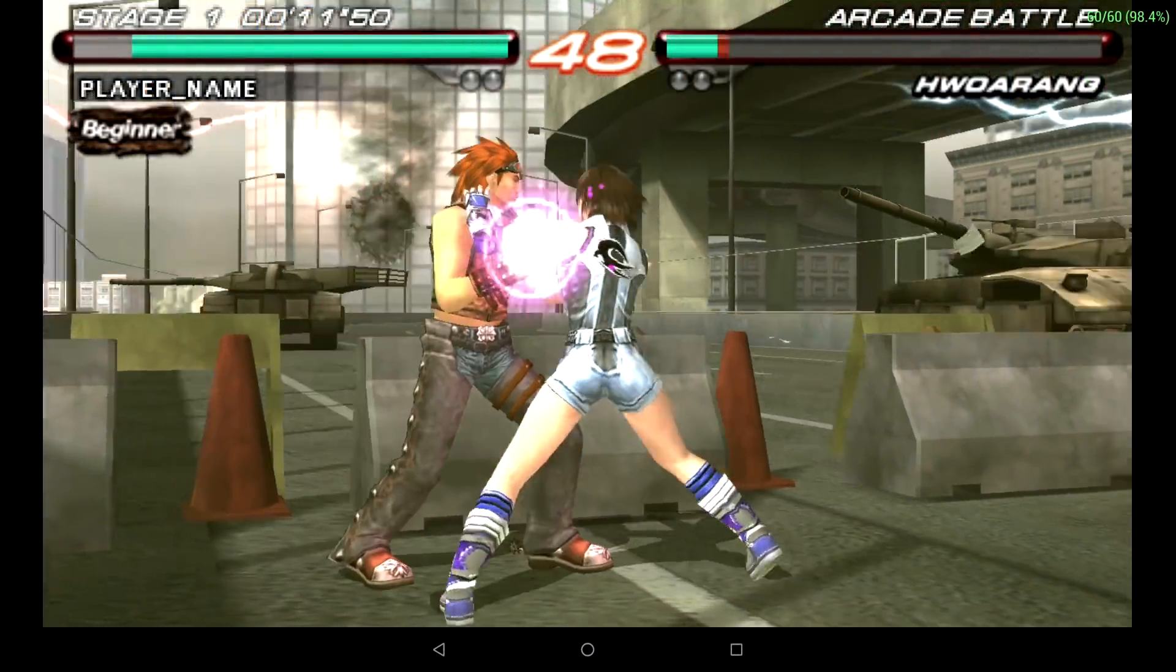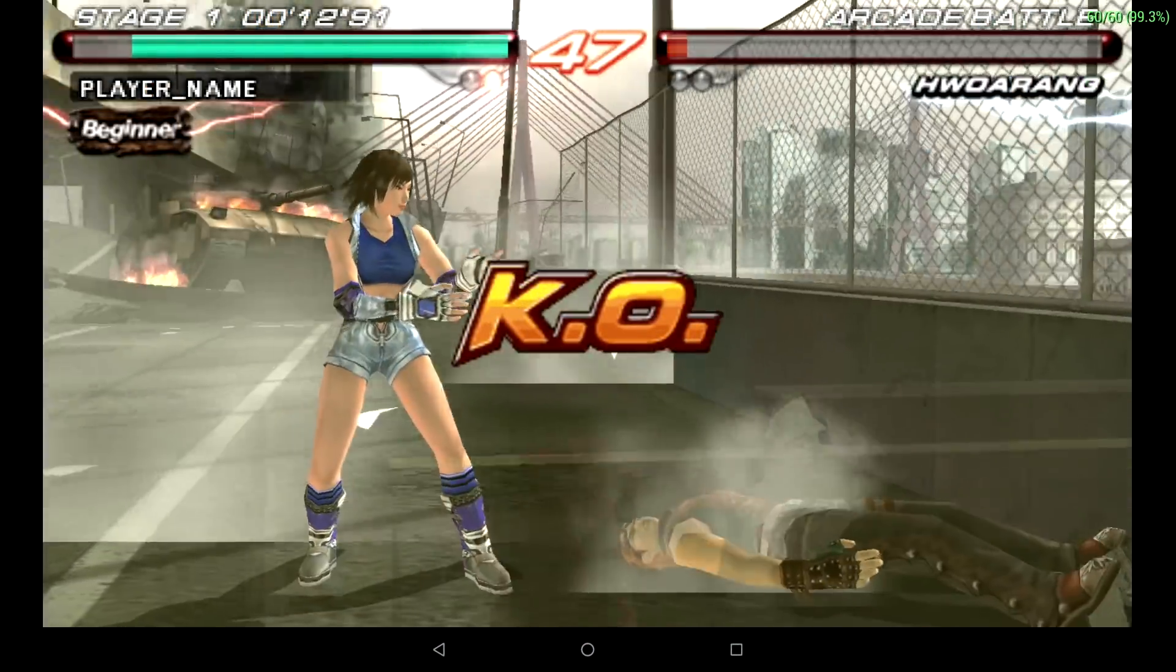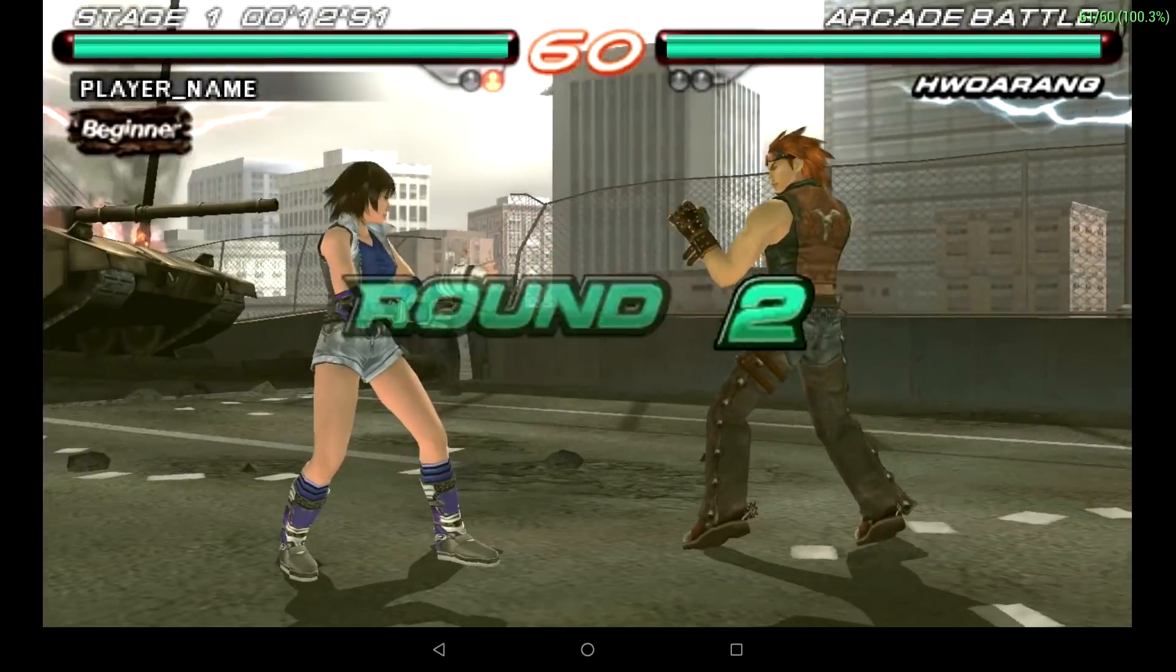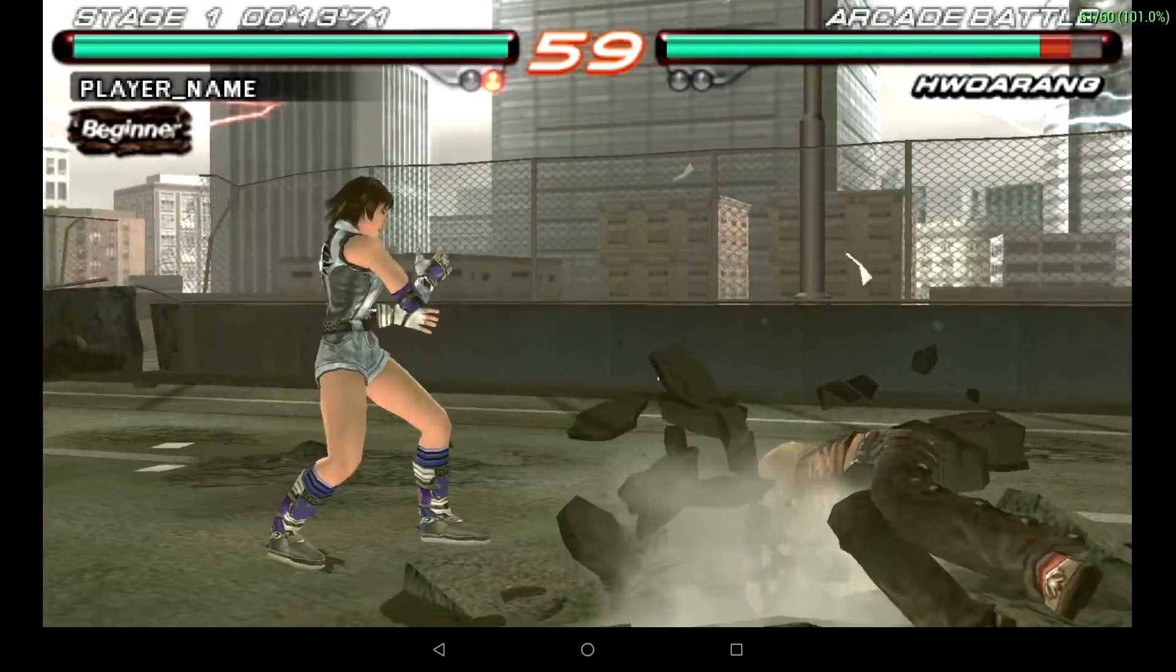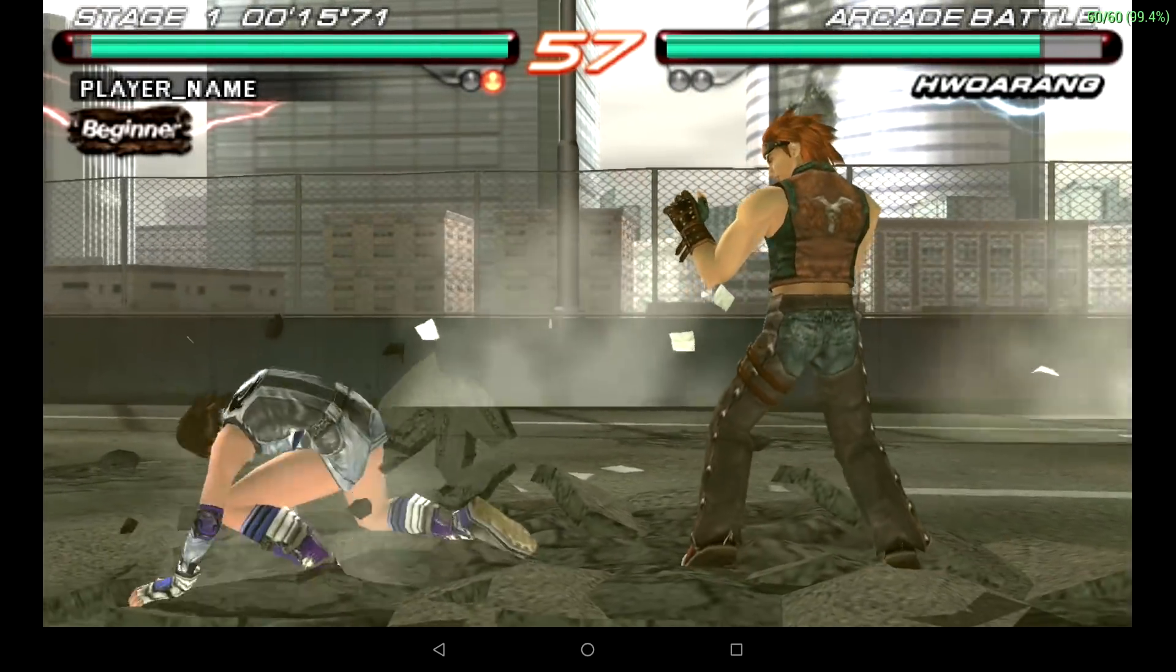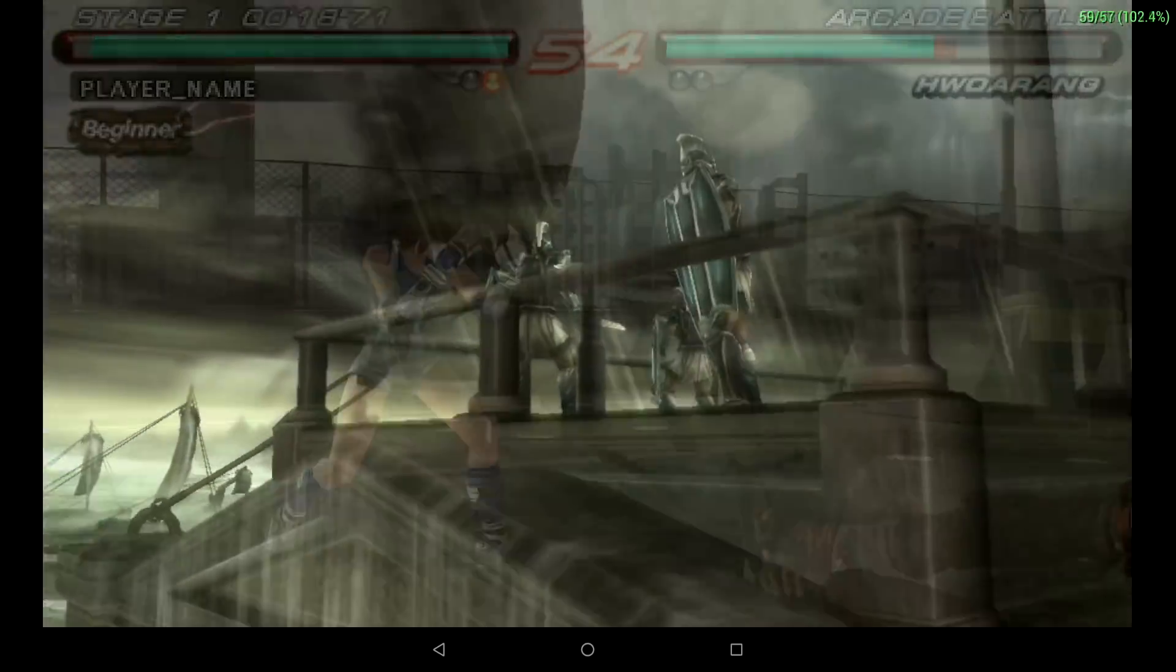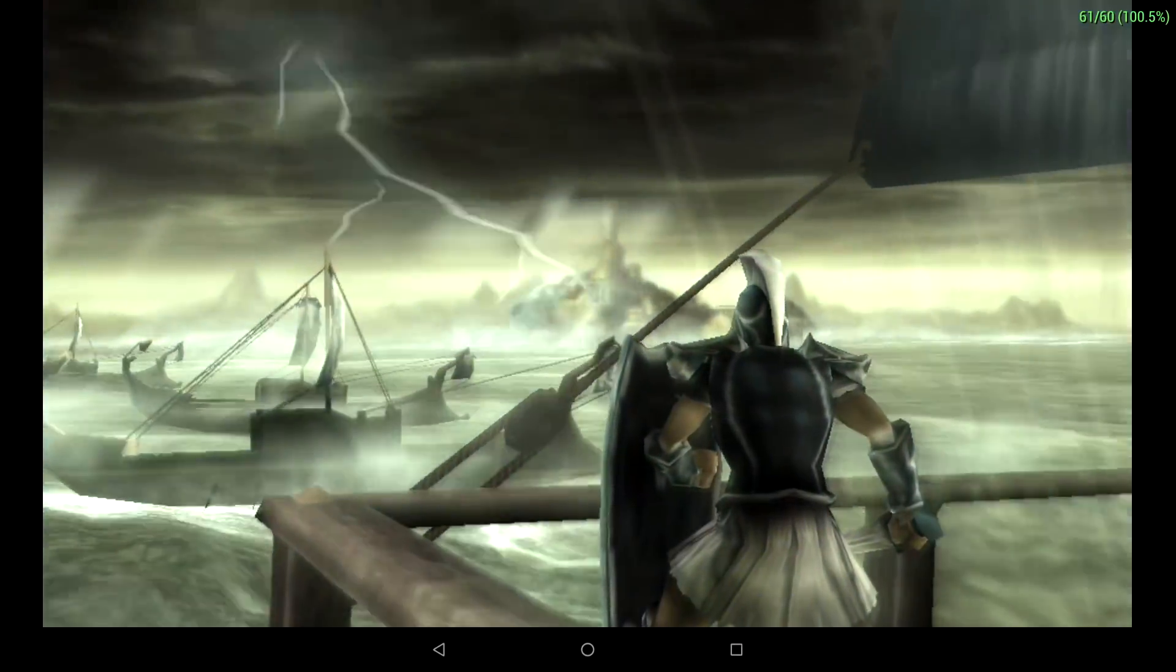Moving over to emulation, first up we have PSP using PPSSPP. Tekken 6, Vulkan backend, 3x, no hacks, no frame skip on. It's running perfectly fine. Even the harder to run stuff like Chains of Olympus works great at 2x, with no hacks and no frame skip.